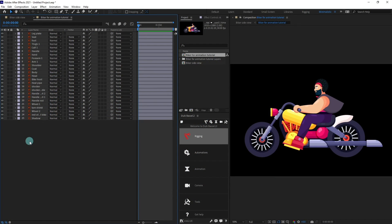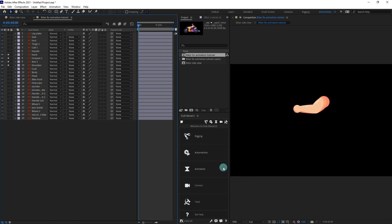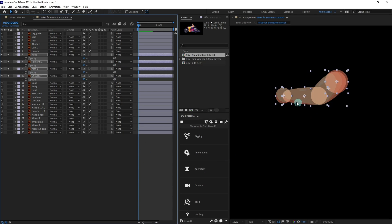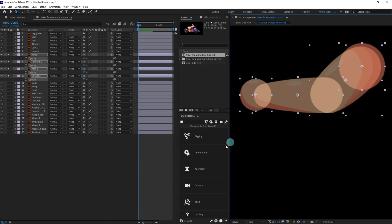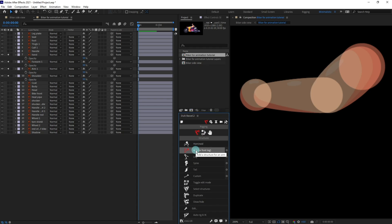We'll start with the arm rigging, so select all the illustrator layers of the arm and solo it. Now open the transparency and decrease the opacity to 50 so that we can see the overlap clearly. Click on the rigging, turn on the DUIK plugin, then go to Rigging, then Create Structures, and then Create Arm Structure Layers.